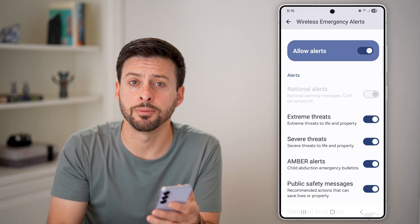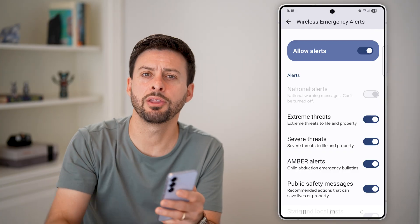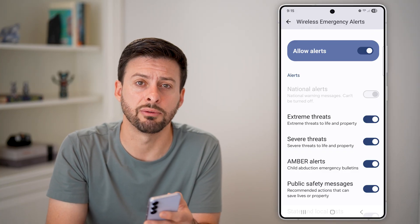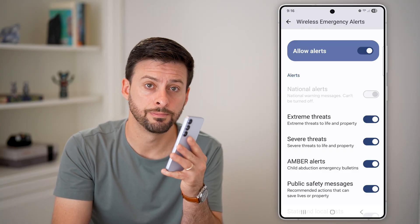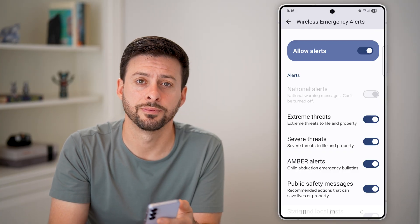So I would recommend turning these on and making sure Allow Alerts at the very top is turned on if it's already turned off. I hope this helps — if it did, hit the like button down below and leave a comment if you have any questions. Thanks guys.